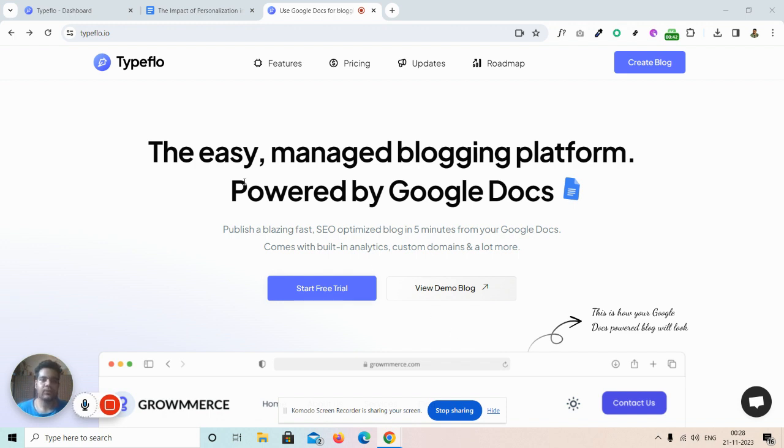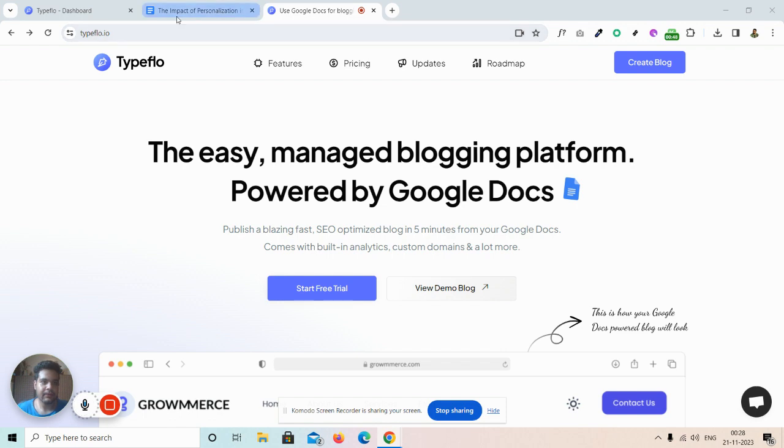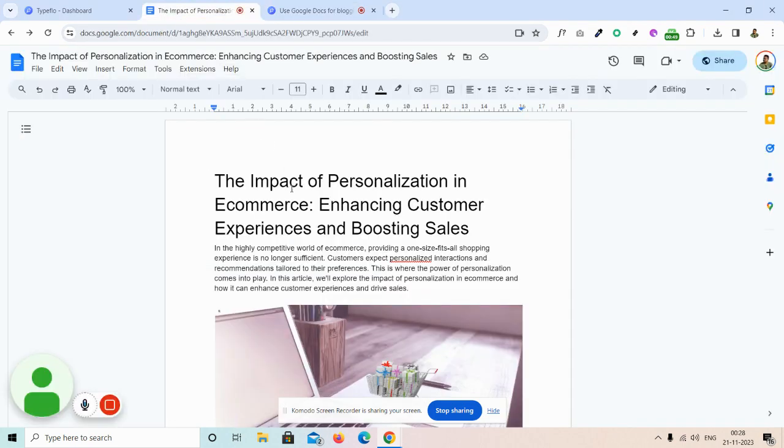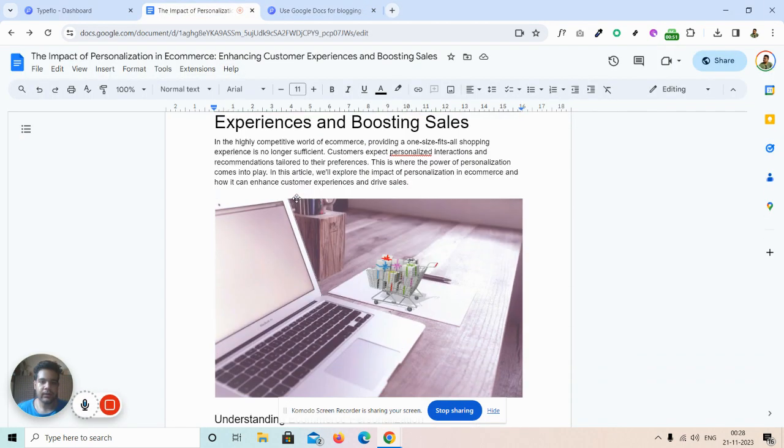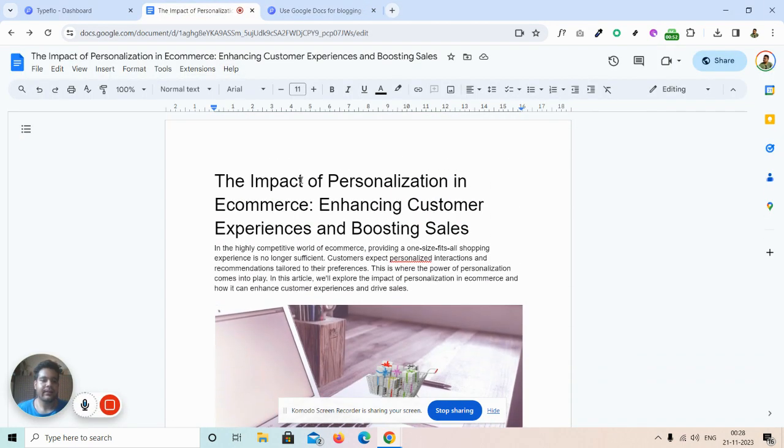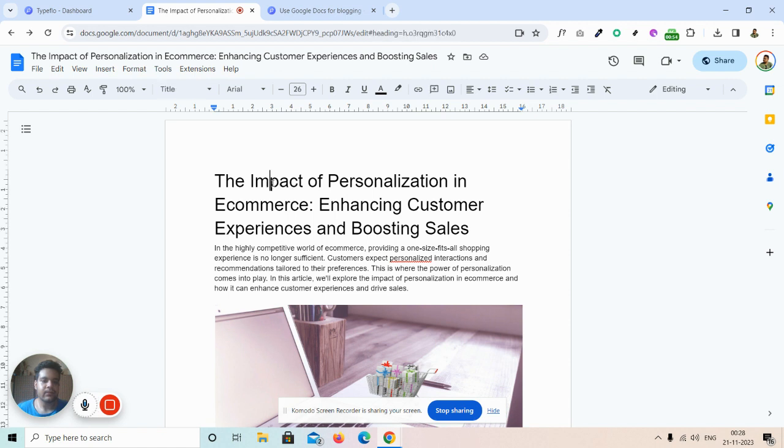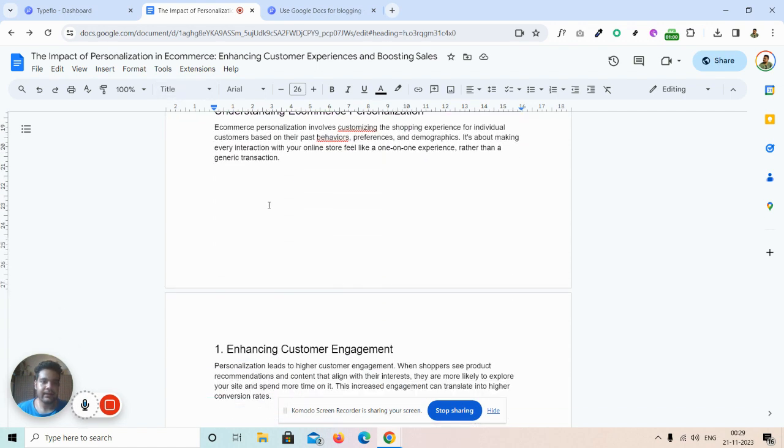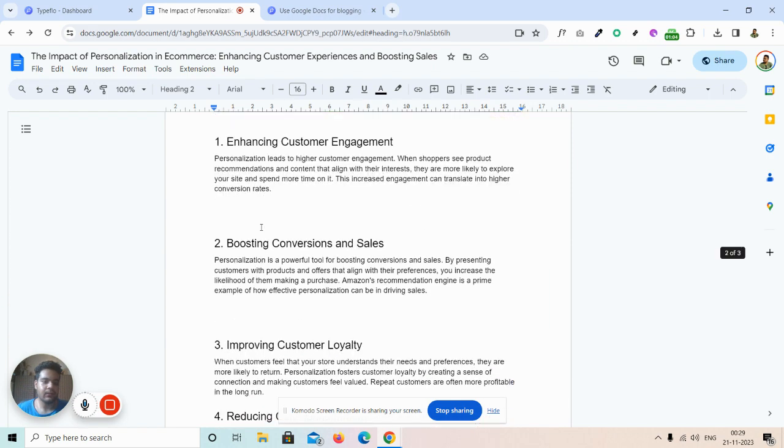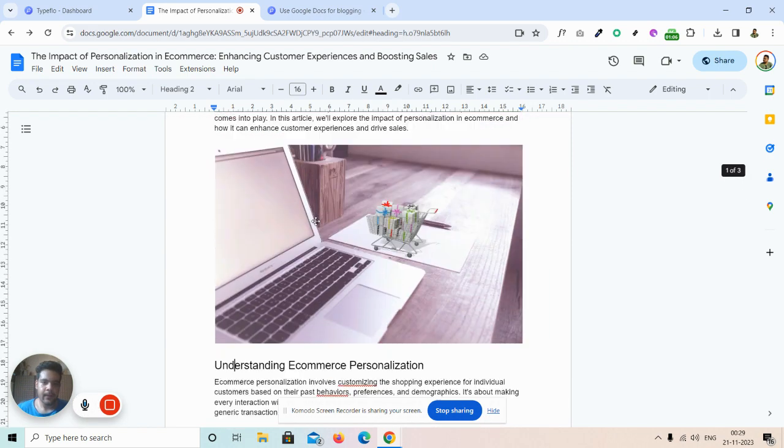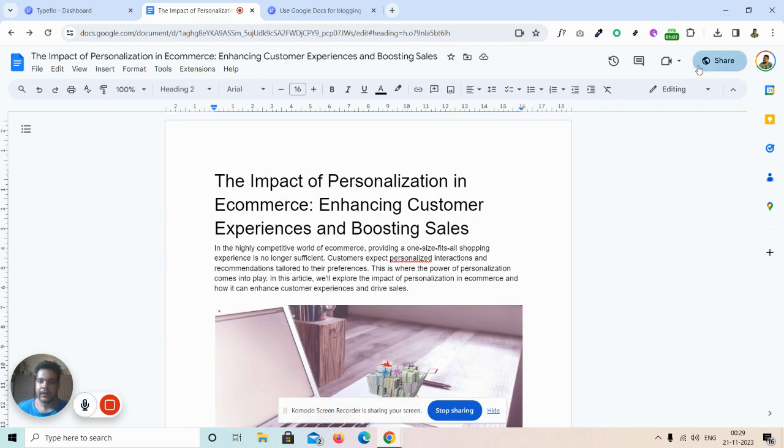Let me show you an example of how easy it is to create a blog post with Typeflow. This is my Google Doc over here, and I just need to format my headings. The title of the post should have the title tag, and then the rest should have heading 2 or heading 3 tags.